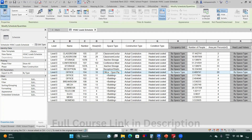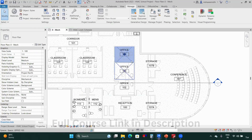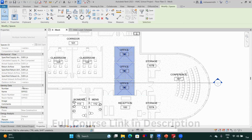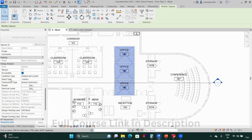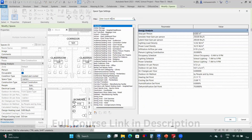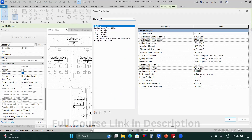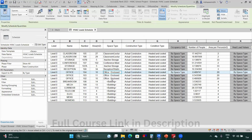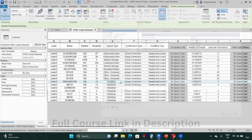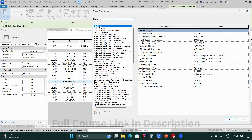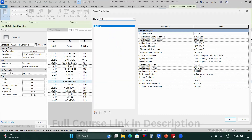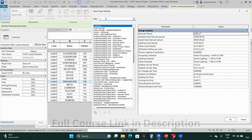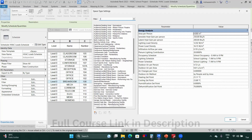To define multiple offices at once, select all three, go to the properties browser, define the space type as 'Office Enclosed,' and click OK. When you go to the schedule it will show 'Office Enclosed.' Next we have a break room — searching for 'break room' or 'cafeteria' doesn't yield a direct match, so we need to choose an alternative.